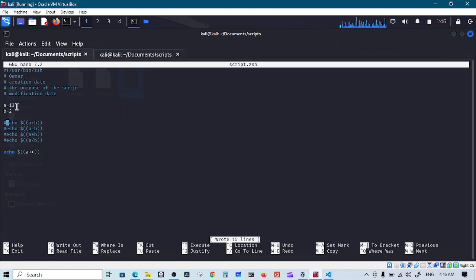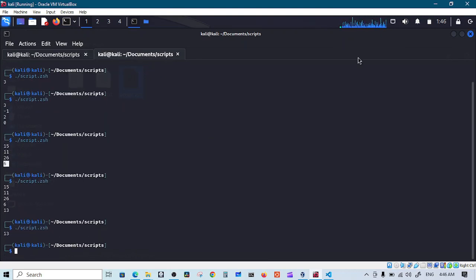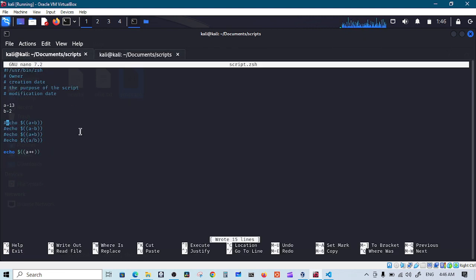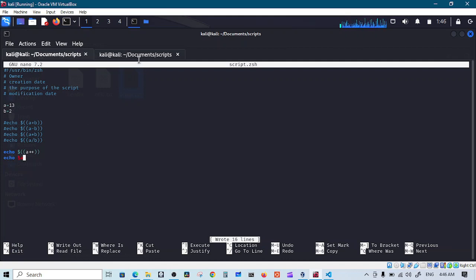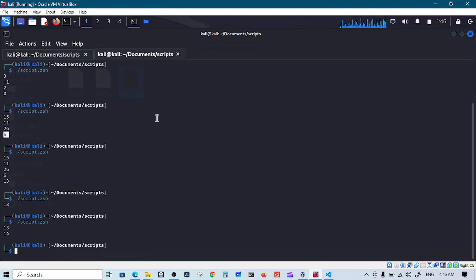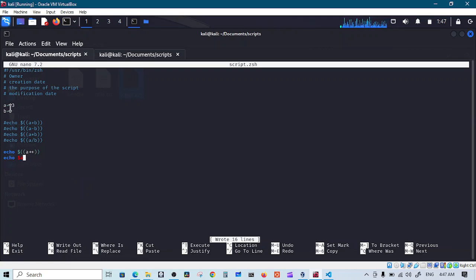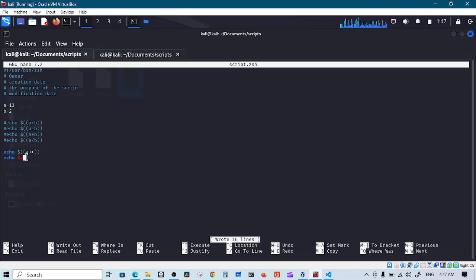So a is 13, right? Let's run that again, and 13, this is interesting. Let me echo a. Save and run. Now it's 14, and the reason for that, when you say a plus plus, you will echo first the value of a which is 13, then increment the value. So if you echo a another time, you will echo a after it's being incremented.